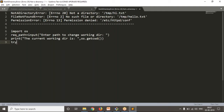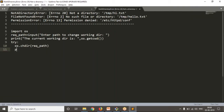Now since you're going to get exceptions, you can handle them with try/except blocks. In the try block: os.chdir(required_path). You're reading the path from user input. If it works perfectly, print 'Now your new working directory is', os.getcwd().